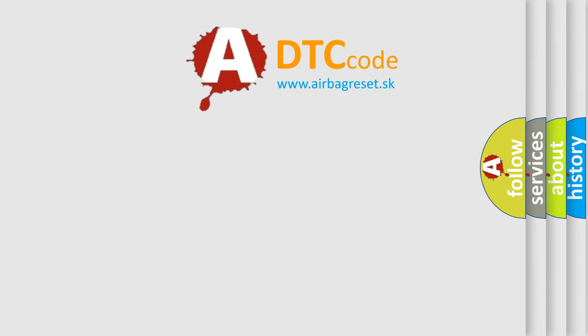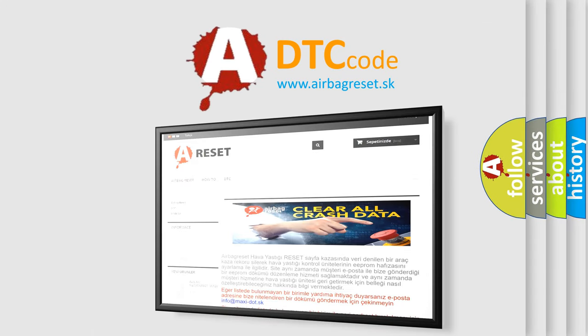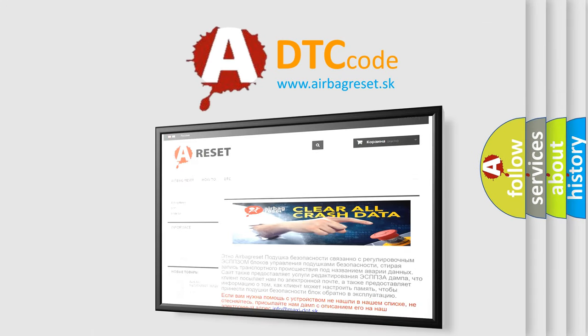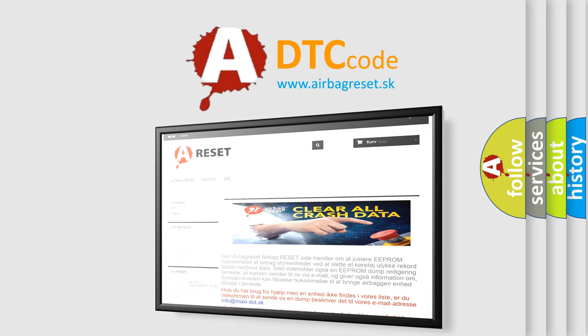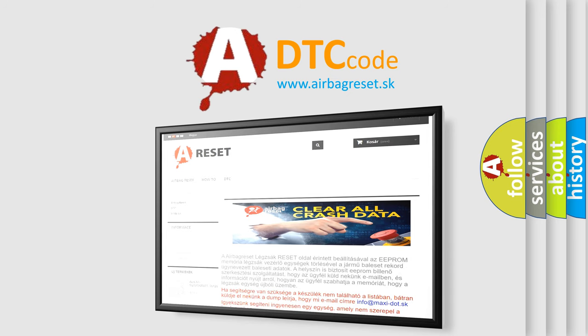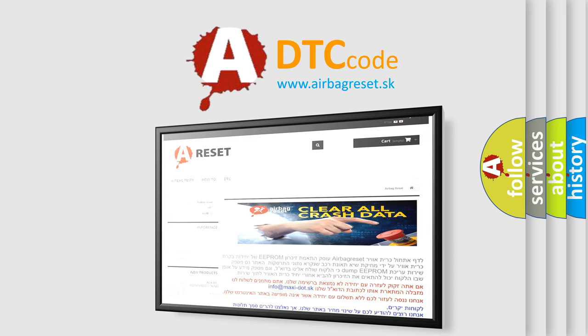The Airbag Reset website aims to provide information in 52 languages. Thank you for your attention and stay tuned for the next video.